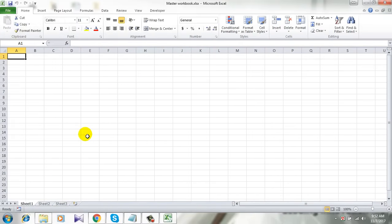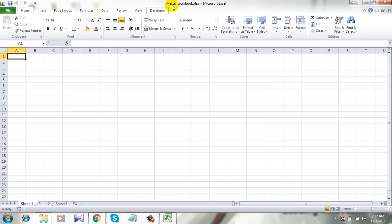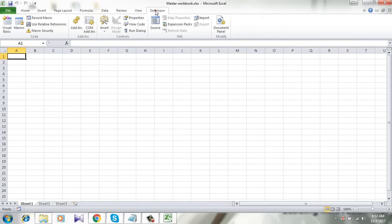I'm going to use VBA code to do that. Let's go to the developer tab. Click here. If you don't have the developer tab in your Excel, I have a tutorial on this.